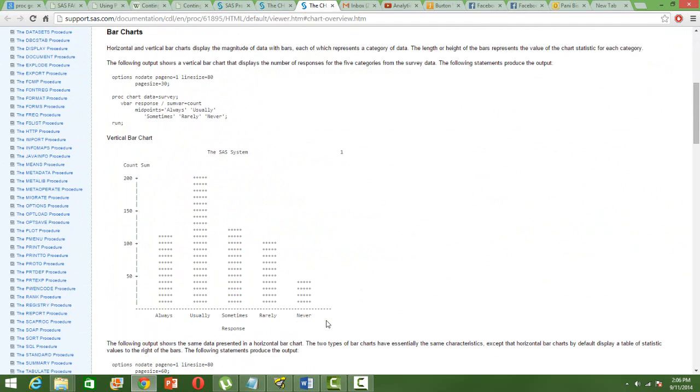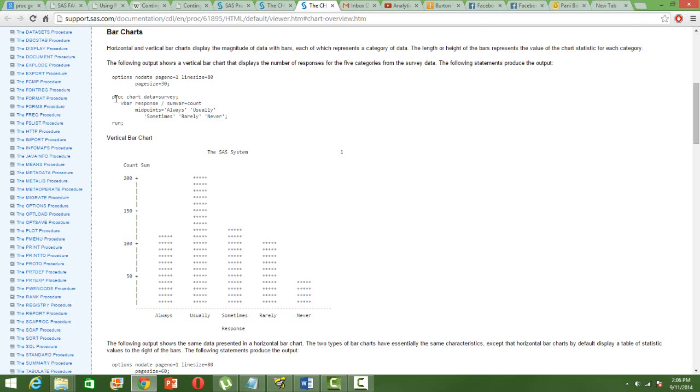So the syntax is very simple. I'll take you through the SAS web page where very nice examples are given.